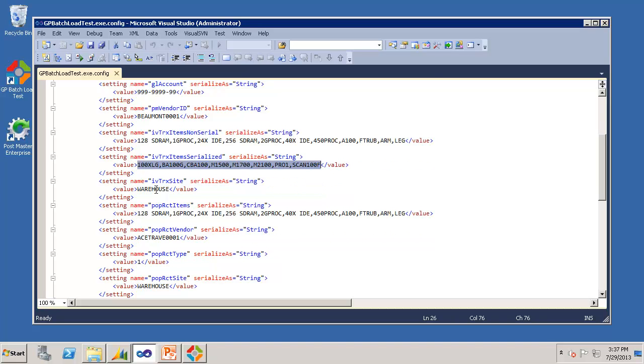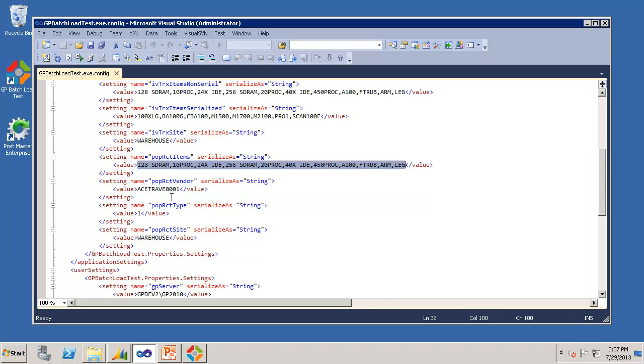And of course, we have an inventory transaction site, and we have a separate list for POP receipt items, the POP receipt vendor, and the inventory site.